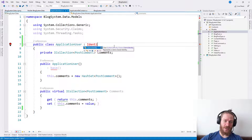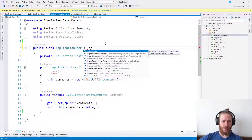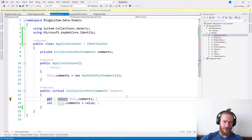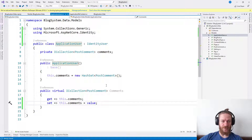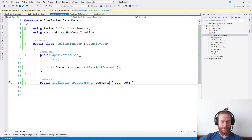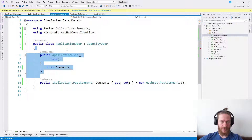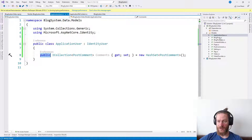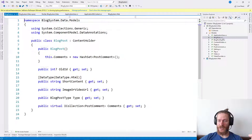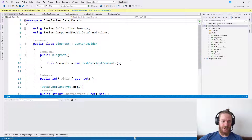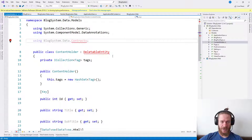Let's see the IdentityUser. I can also use expression-bodied members here. I don't need virtual on the Comments property because in Entity Framework Core I don't need virtual properties — I'm not going to use lazy loading and lazy proxies. Let's see whether it's compiling and whether it has some errors. It cannot find the contract, so let's copy those too.